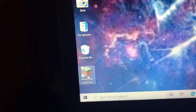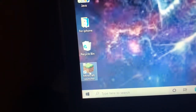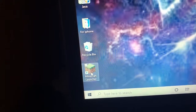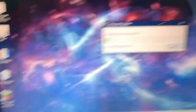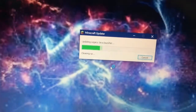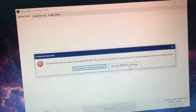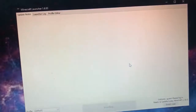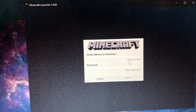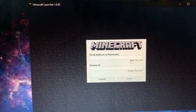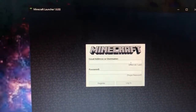Then what you're gonna do is you're gonna double click obviously on the launcher. It's gonna say updating legacy Java launcher. It's gonna load you into your legacy Java launcher. You're gonna say I'm sure, reset my settings, then you're gonna log in.